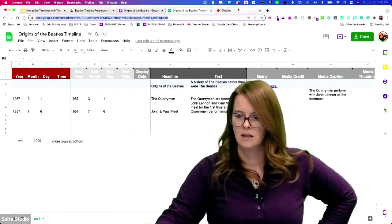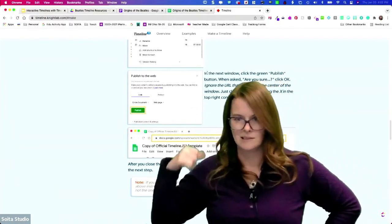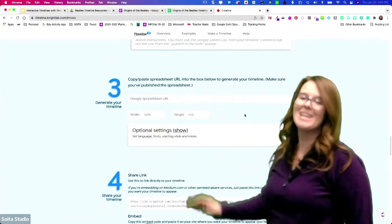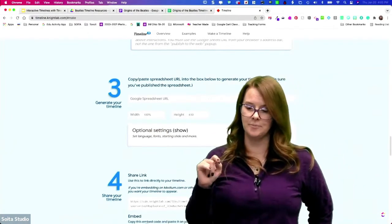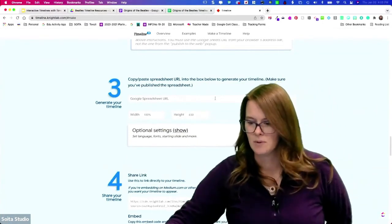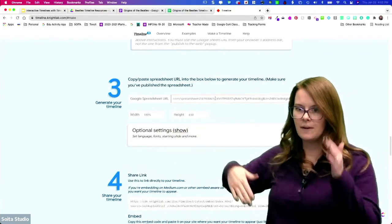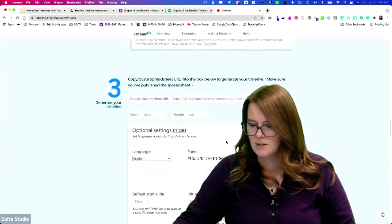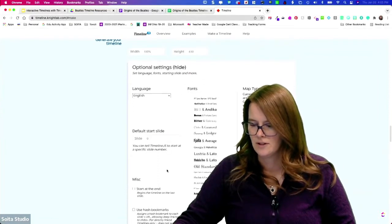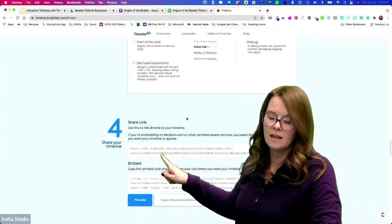I'm going to come over here to TimelineJS. You can see right here in the steps on their page — they're saying don't grab the link from the dialog box, just close that box and grab the link from the URL bar. Then you come in here to this field — it almost looks like a screenshot but it's actually a field for me to paste my URL into. I can choose full width and adjust the height. There are optional settings to change the language, fonts, default start slide, and more. Once you have everything set up, it's going to have your link and your embed code.